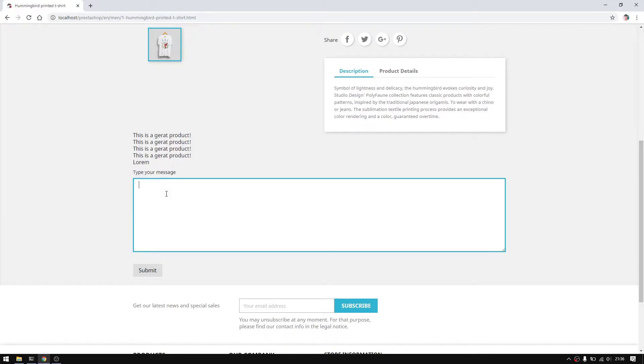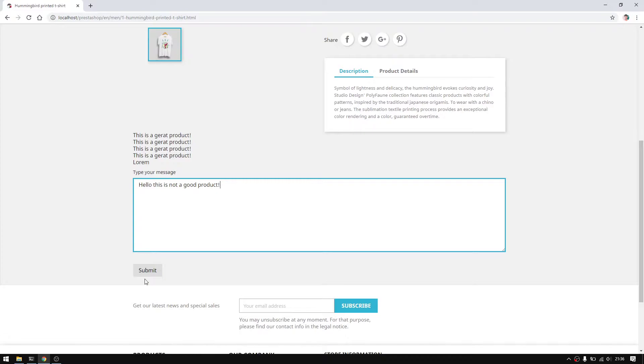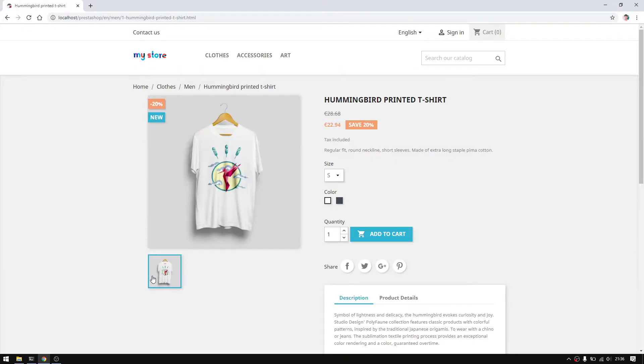For now let's type whatever command, hello, this is not a good product for example. When we do submit, the way we set up our code is to insert this new command then fetch from the database.